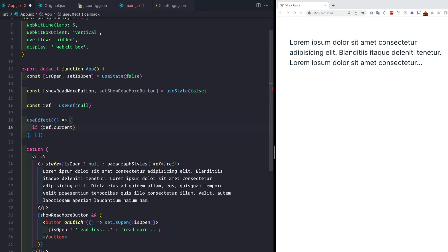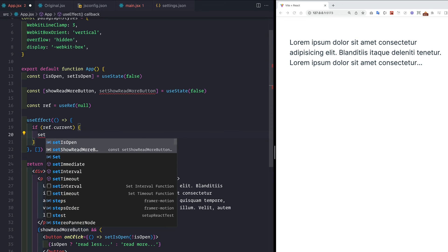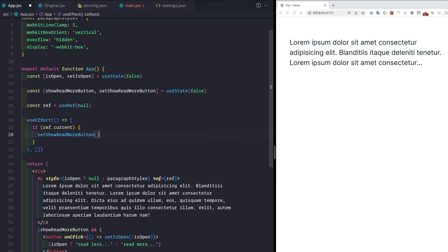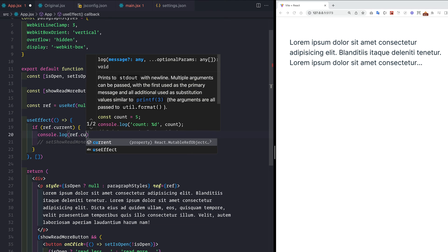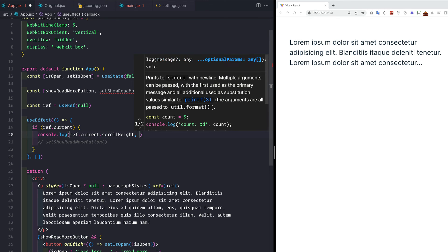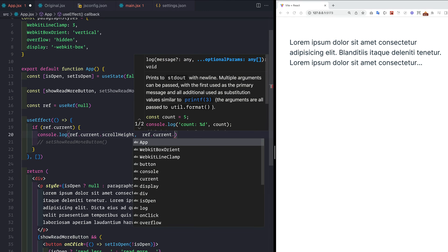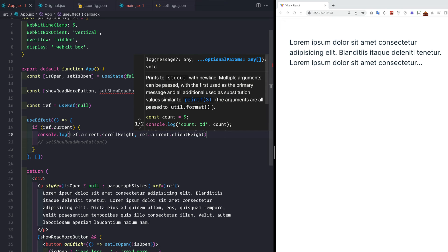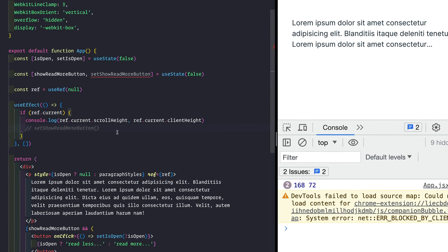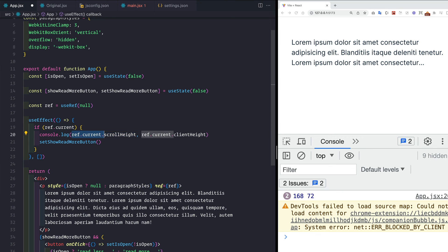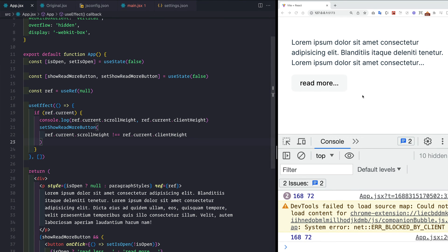Inside the useEffect, if ref.current is not undefined or null, we can toggle the showReadMoreButton state. First, let me console.log ref.current.scrollHeight and ref.current.clientHeight. Saving and checking the console, we see scrollHeight is 168 whereas clientHeight is only 72. So we show the read more button if scrollHeight is not equal to clientHeight.